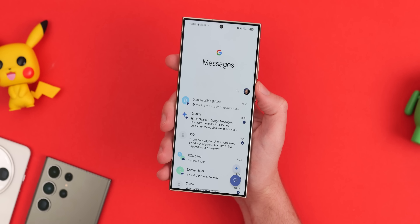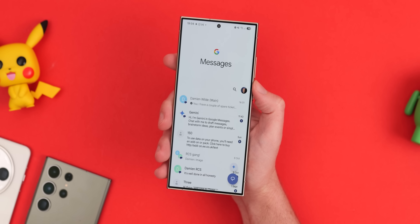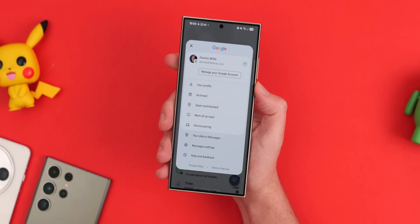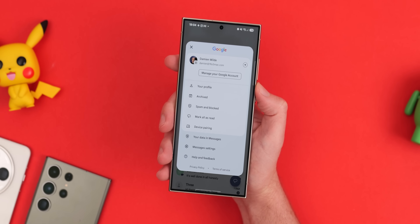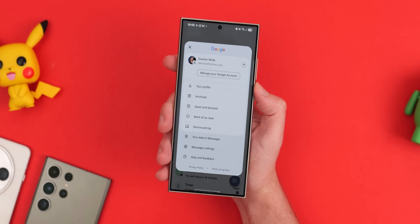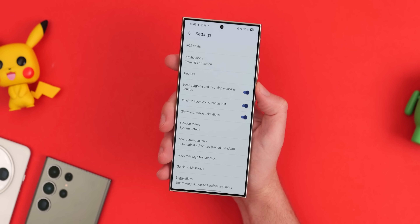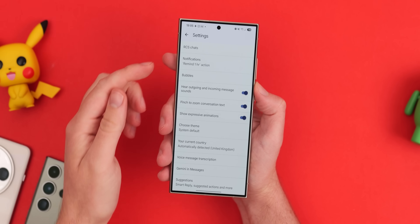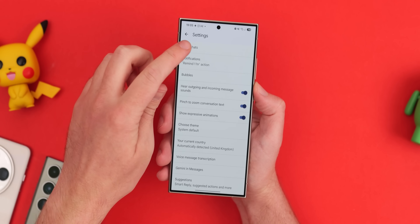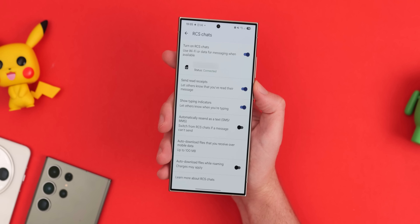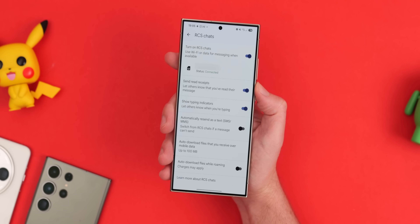To enable RCS, open Google Messages, tap your profile photo in the top right, and tap Message Settings. From here, select RCS Chat, then tap Enable Chat Features and confirm if you haven't done so already.